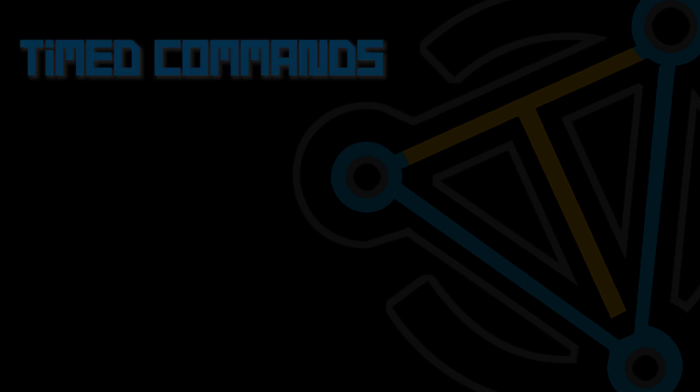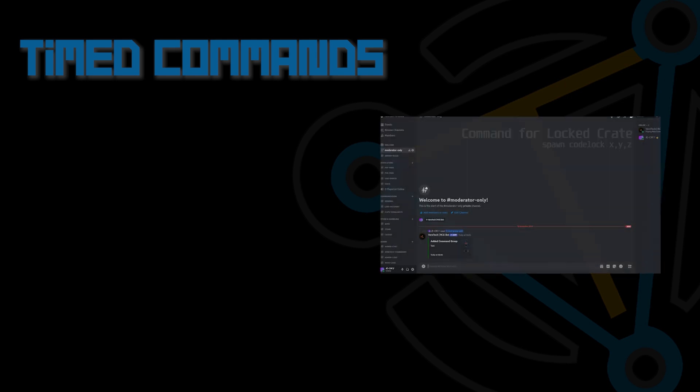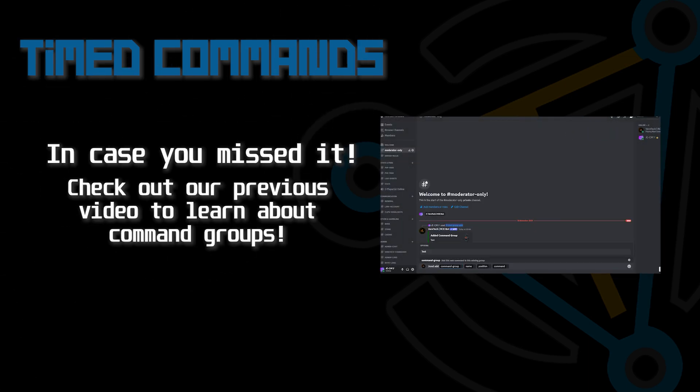Welcome back to Viertech Gaming. Now we got the command groups out of the way and how to create them, let's take a dive into how to add them to an automatic timer using Cron and Viertech Premium. In the last video, we covered how to create a command group, fill it with commands,